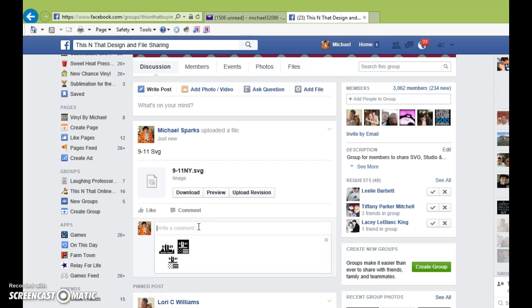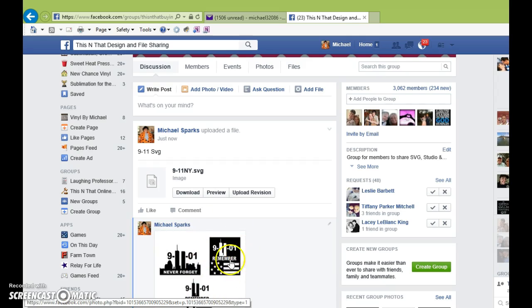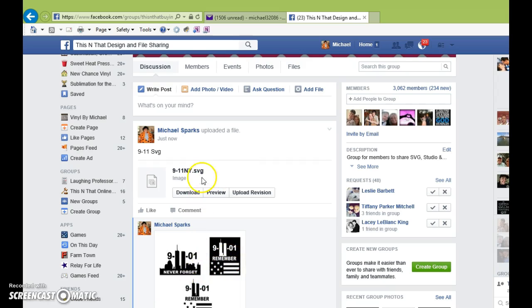Then just hit Enter, and now you can see what the file is and it's been added to the page.